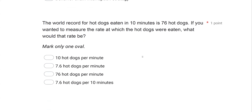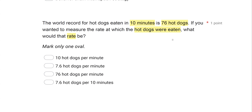The world record for hot dogs eaten in 10 minutes is 76 hot dogs. If you wanted to measure the rate at which the hot dogs were eaten, what would that rate be? We have a straightforward rate question here. Rate is simply frequency over time. So if you need to find rate, determine what is your frequency and what is your time. In this case, our frequency is 76 hot dogs, and our time is 10 minutes. All we need to do is put 76 over 10 and divide our frequency by our time.